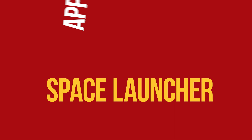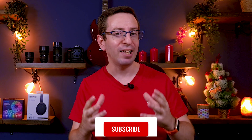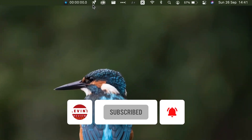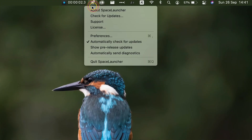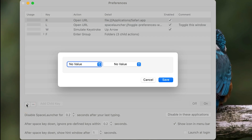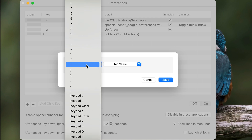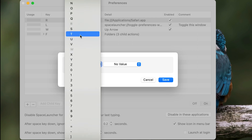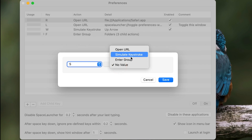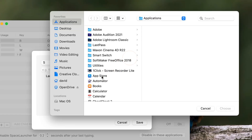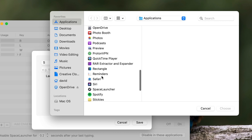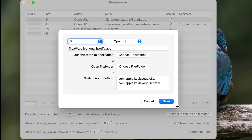App number 6: Space Launcher. Space Launcher is a cool app for quick application opening. After installing the app, you will find the spaceship icon in the upper menu. Click it and choose Preferences. Then press the plus button, choose the left option, and then choose the key for the shortcut — for example, I choose S. In the right option, choose Open URL, then click Choose Application and select the application you want. For this demonstration, I chose Spotify. Now click Save.